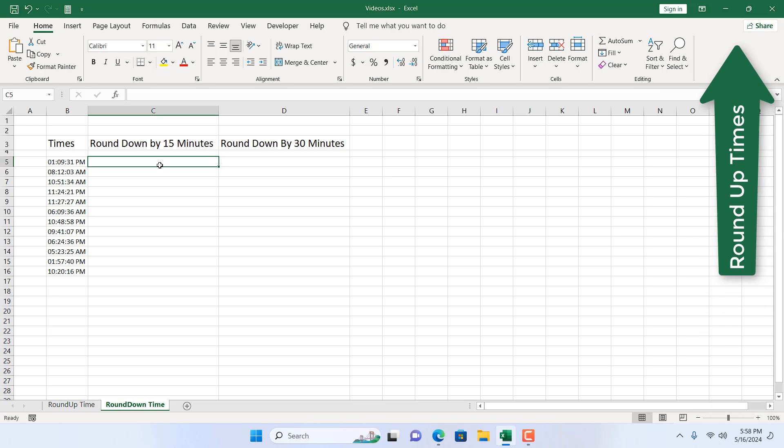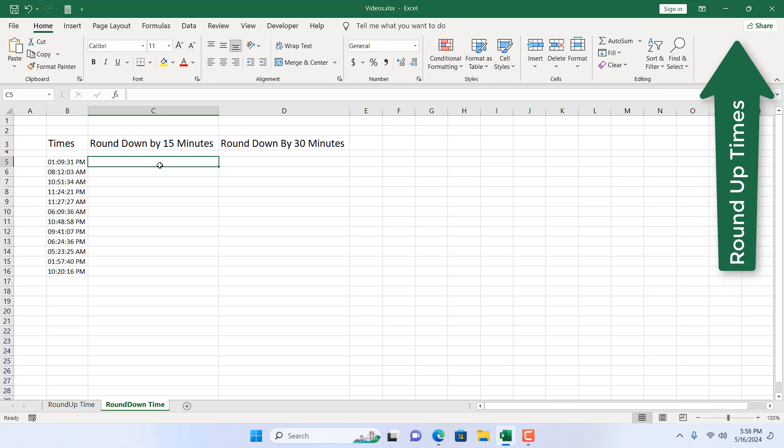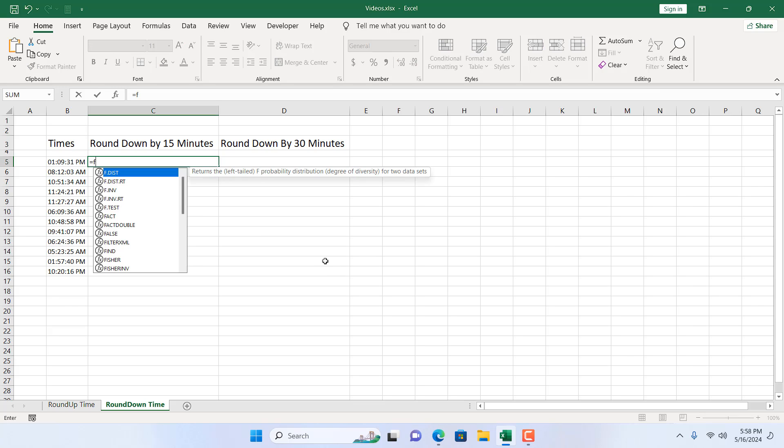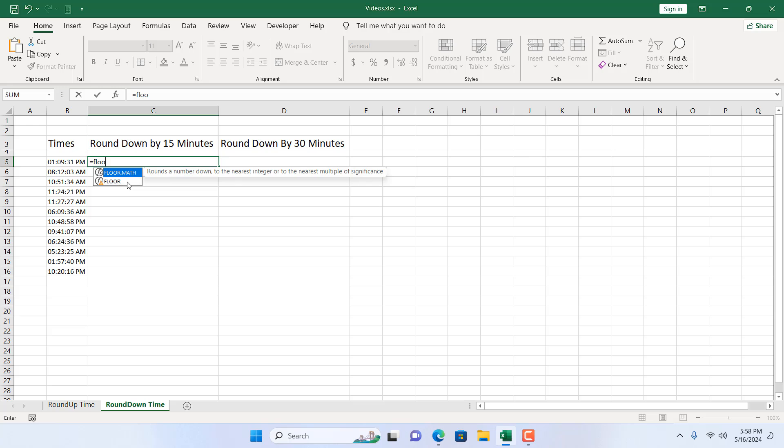In a previous tutorial, I showed how you can round up times and in this tutorial, I'm going to show you round down times. So we are going to use the same technique, but we are going to use a different formula. I'm going to write here equal to floor. Here we have the floor function.